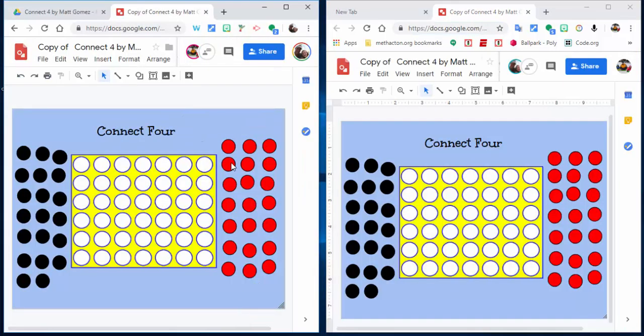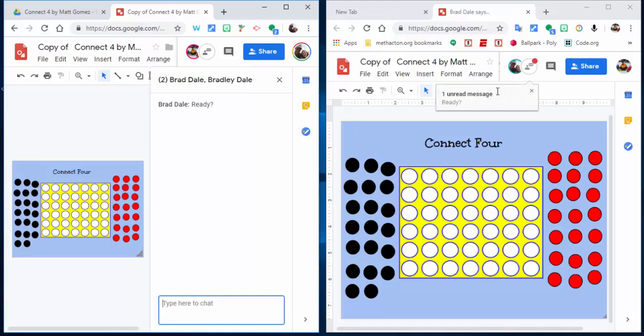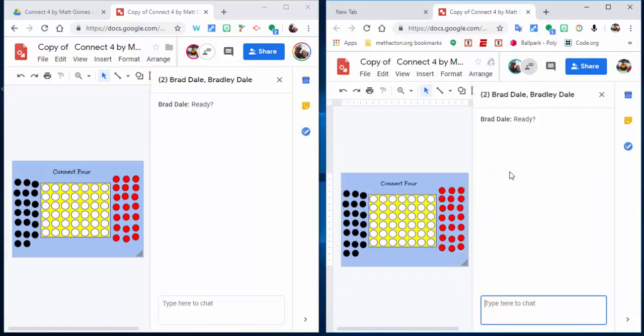You could simply go ahead and start chatting. So I can say, you know, 'ready,' and it comes up here, and you could respond back.